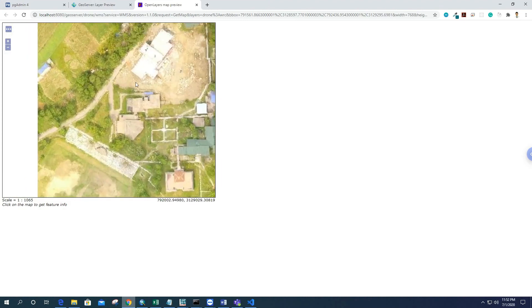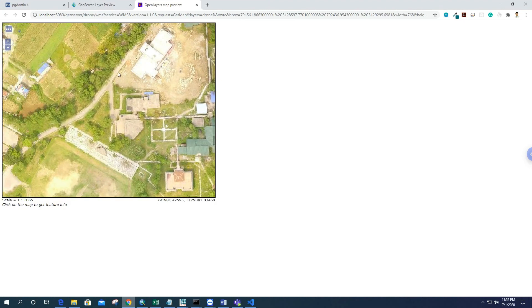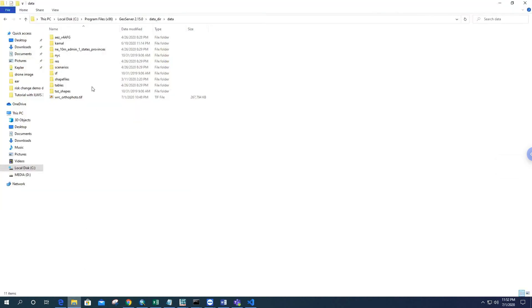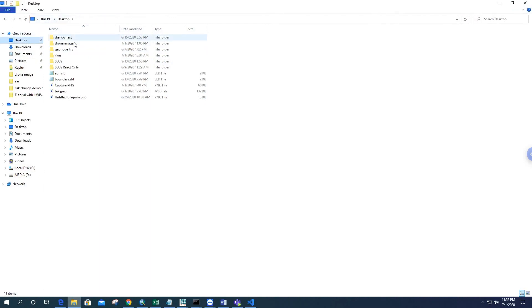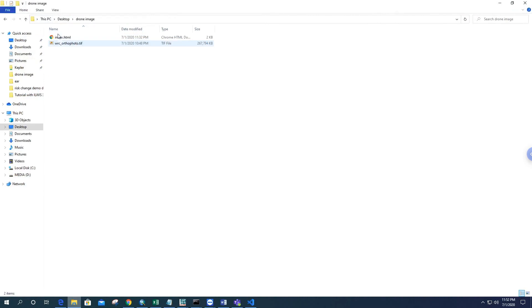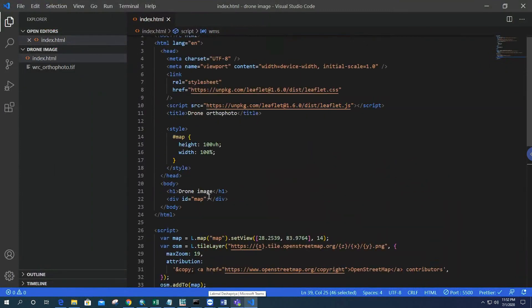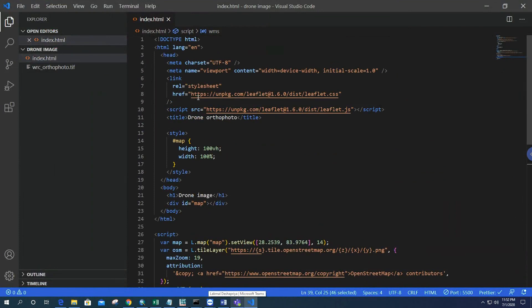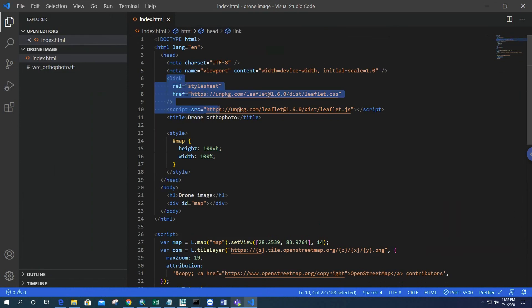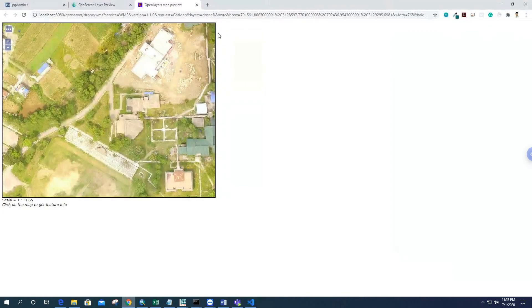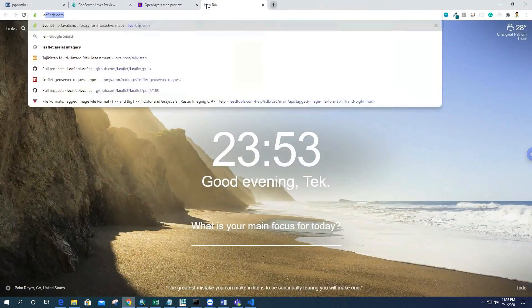For this, I'll go to desktop and inside drone imagery. I have one file called index.html we have to create. It's simply a program on Leaflet so we can get the tiles of this image. First, I have to link the leaflet.css and leaflet.js file to the index.html file, which can be found directly from Leaflet's official website.